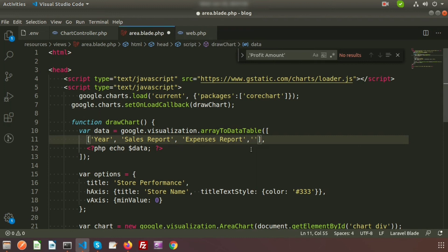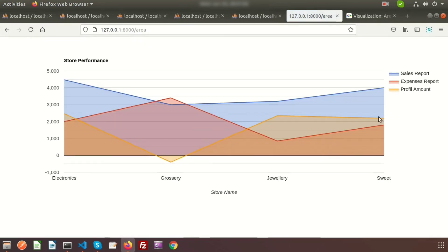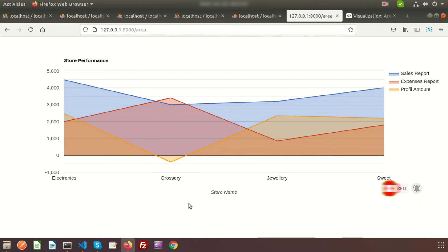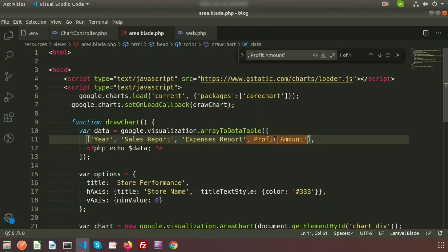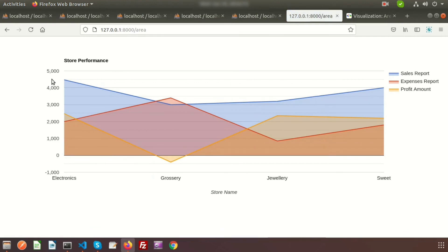Refresh the browser and we can now see the profit amount as well. For the jewelry store we get a negative profit indicating a loss, while other stores show positive profit. There is a minor spelling mistake but the concept is clear. This is how you create an area chart in your Laravel application using Google Charts with dynamic database data. Please like and subscribe the channel for more videos like this. Thanks for watching, have a good day!